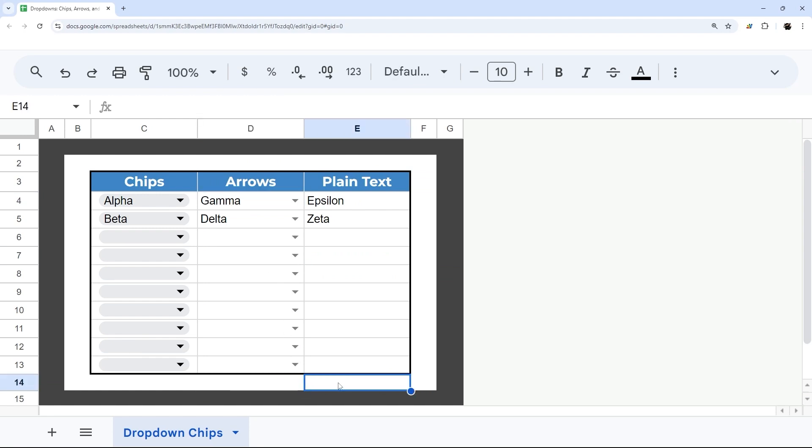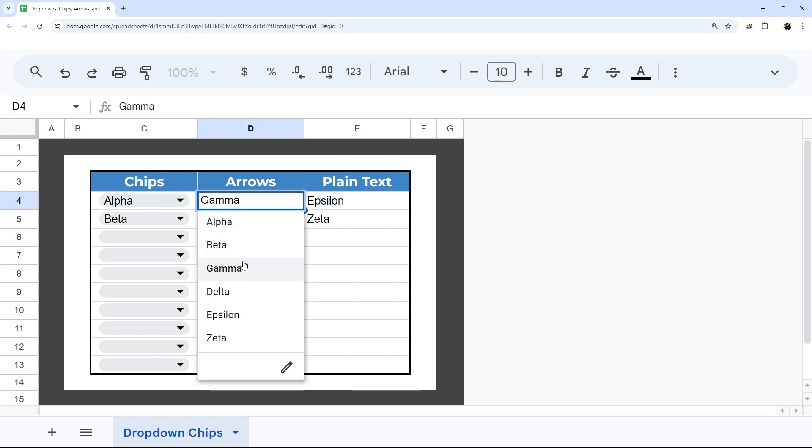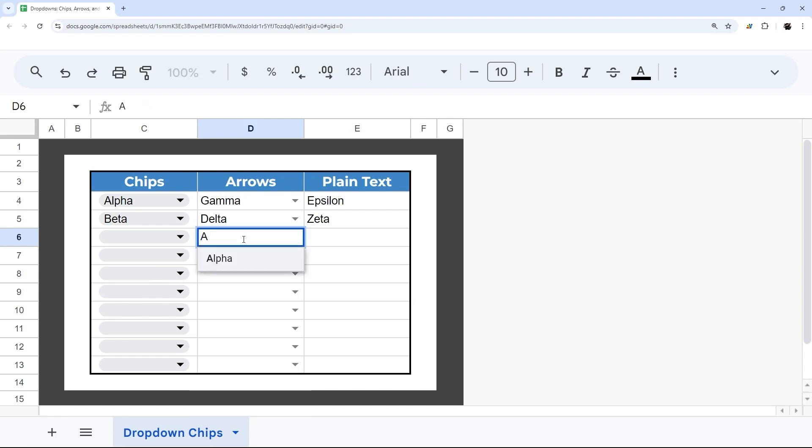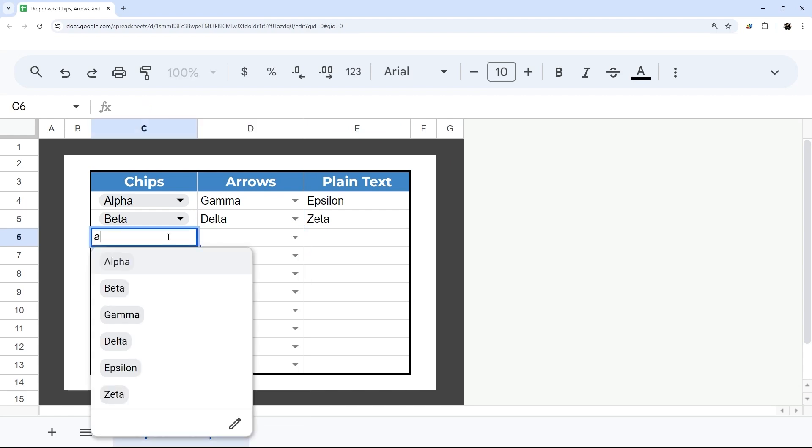I like these Arrows - I think they're clean and simple and allow you to do what you need. You can type and search, and you can do that with Chips as well.